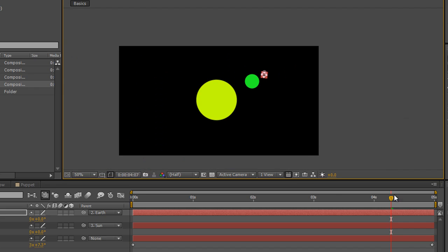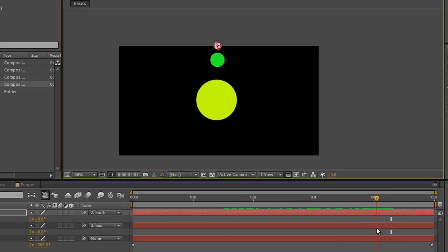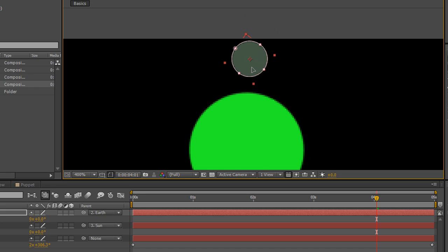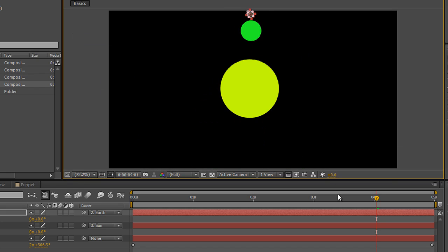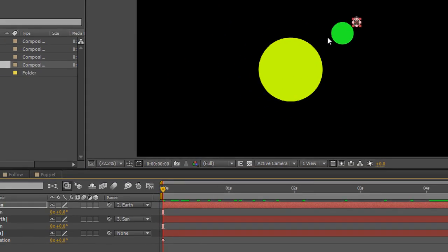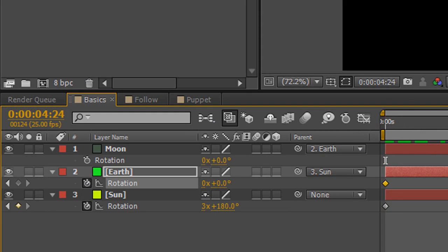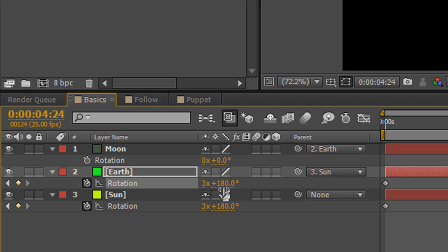Let's check to see if everything stays on screen. We'll modify the position slightly — go to the worst point, zoom in, hold the spacebar to get the hand tool, and pull it down so it stays on screen, then fit the view. Now to have the moon actually orbiting the earth, all we need to do is rotate the earth. We hit the stopwatch for rotation on the earth layer, go to the end of the animation, and type 3.5 for the rotation value — which gives us three complete revolutions and 180 degrees.